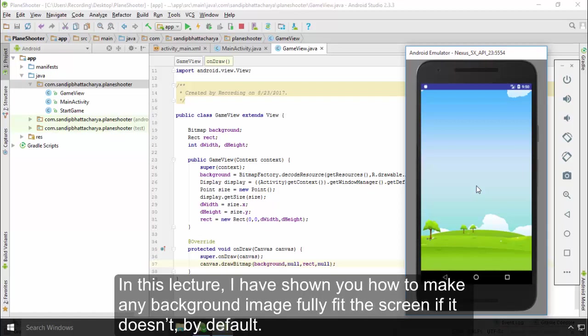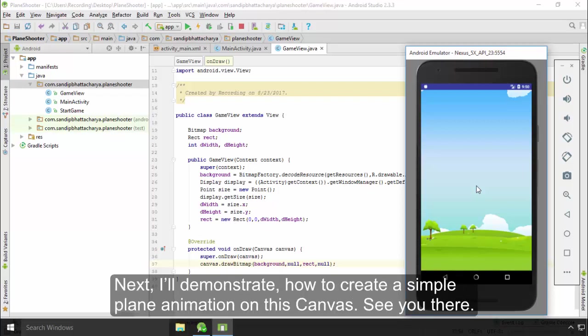In this lecture, I have shown you how to make any background image fully fit the screen if it doesn't by default. Next, I will demonstrate how to create a simple plane animation on this canvas. See you there.